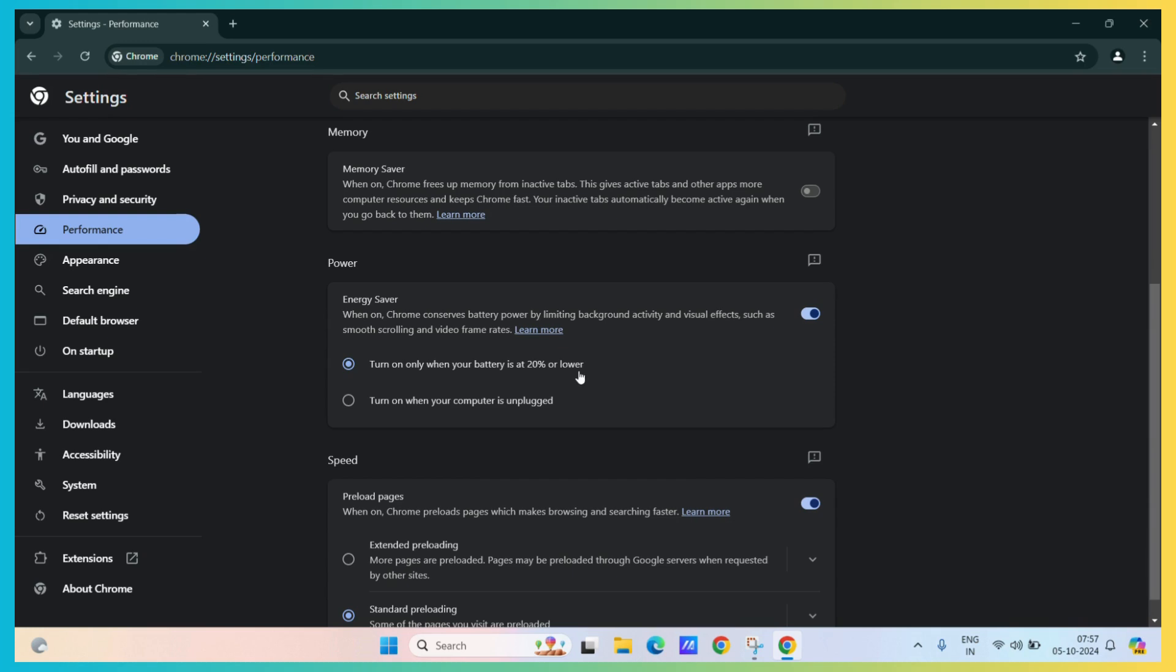If you want this, you can select this option.